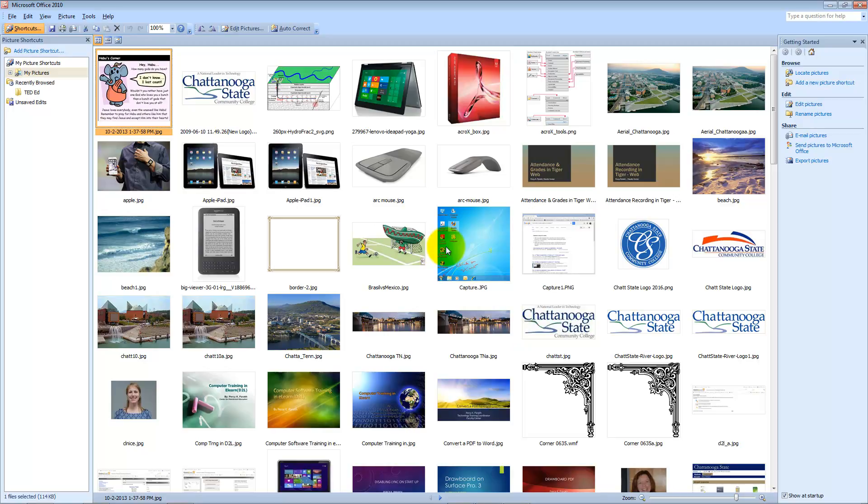Now the thing to remember is if you have Office 2013 installed, it removes Microsoft Office picture manager. And so I will have a link in my blog post that shows you how to re-download it on your computer if you've got Office 2013. And it is a very useful and very powerful tool. Thank you.